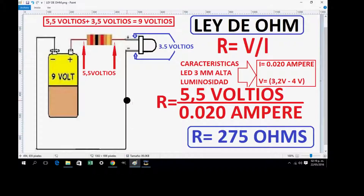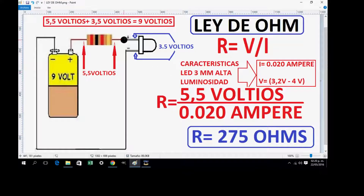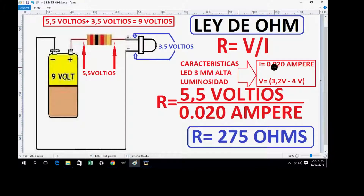Here we have a circuit that explains Ohm's Law, with a 9-volt battery and a high luminosity LED. We know that we need to give the LED 3.5 volts. The characteristics for high luminosity are 0.020 amperes for intensity, and the voltage must be between 3.2 volts and 4 volts.